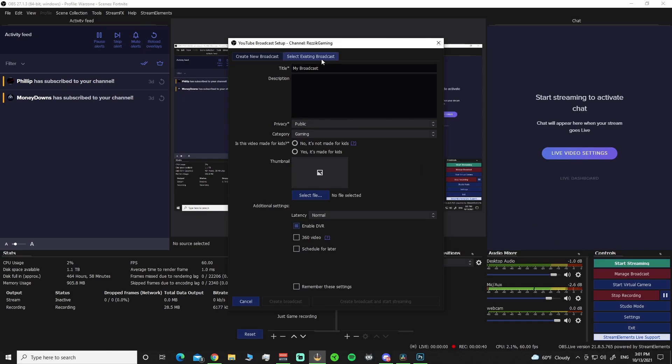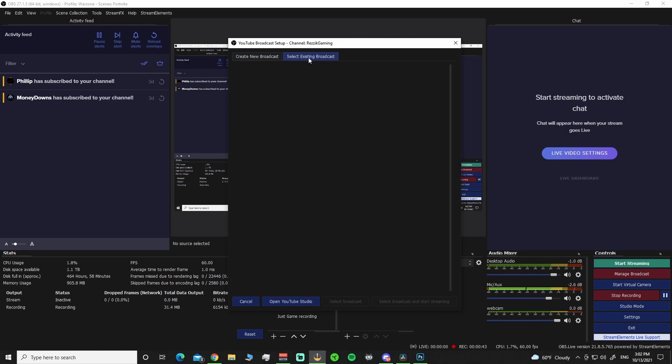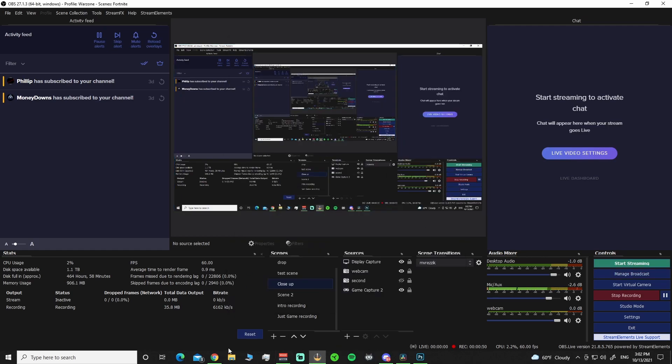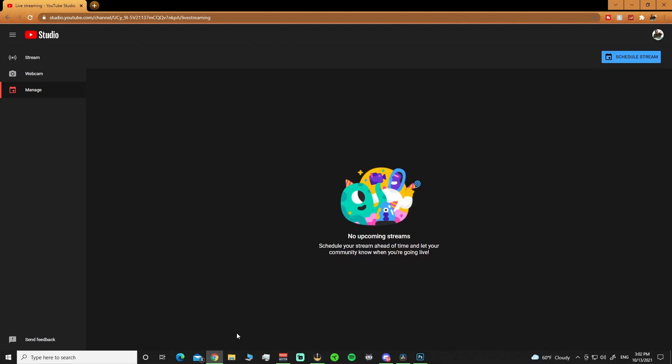Now, if you want to do it like we have been in the past, you can hit your Select Broadcast. Select Existing Broadcast, but you have to have an existing broadcast first. What you got to do is you got to have set up going to your studio, or actually you don't have to go to studio.